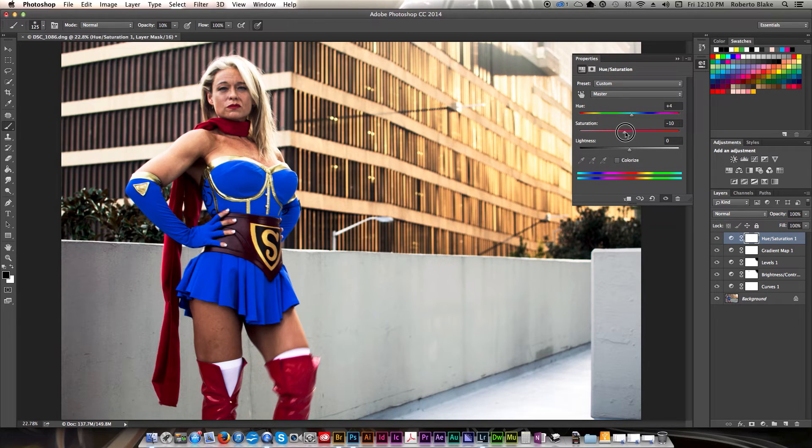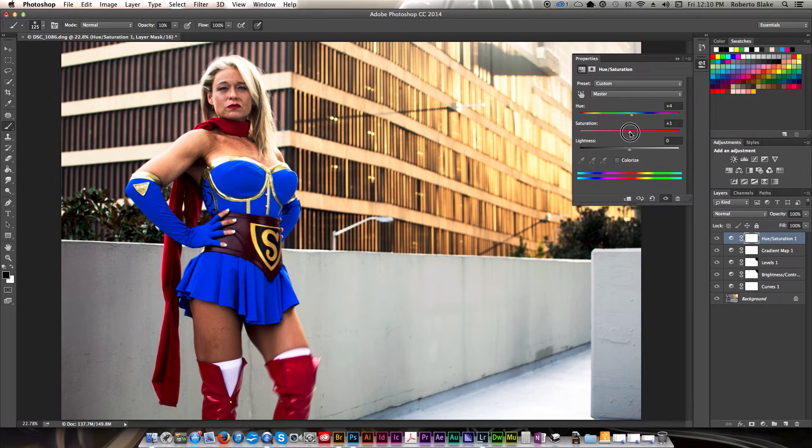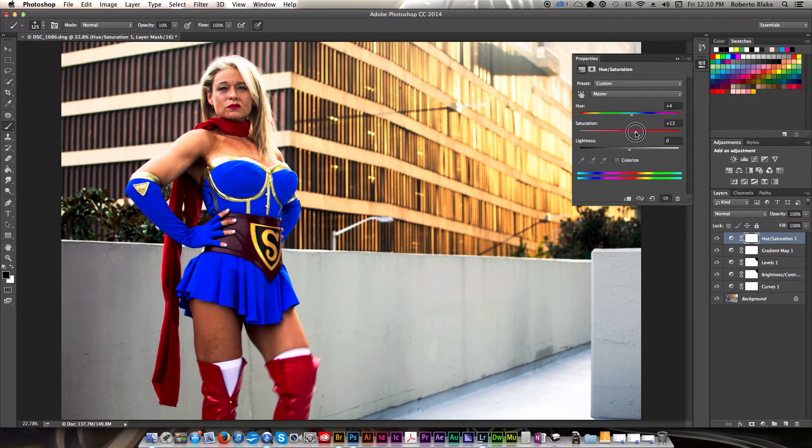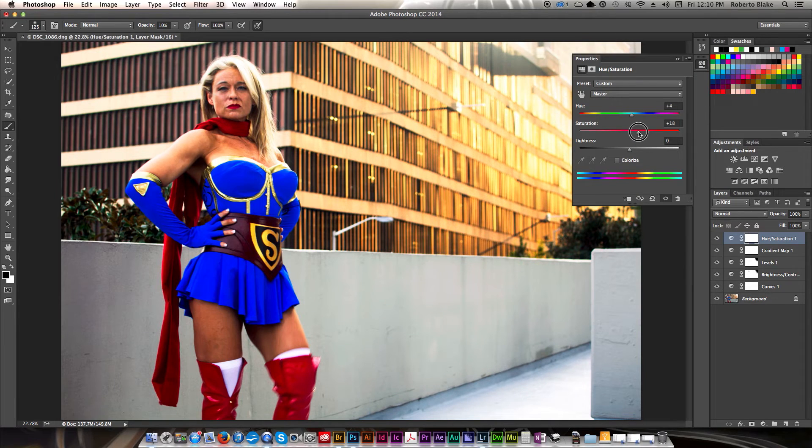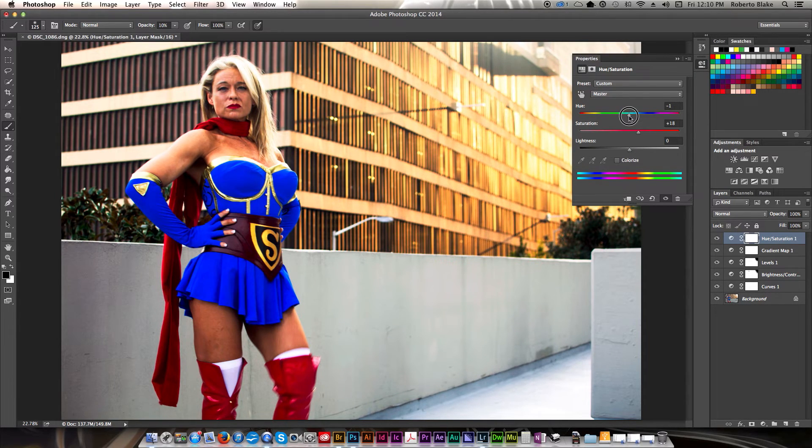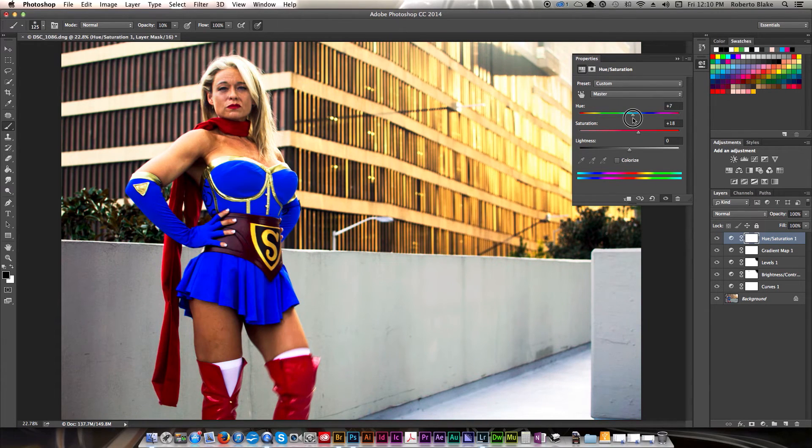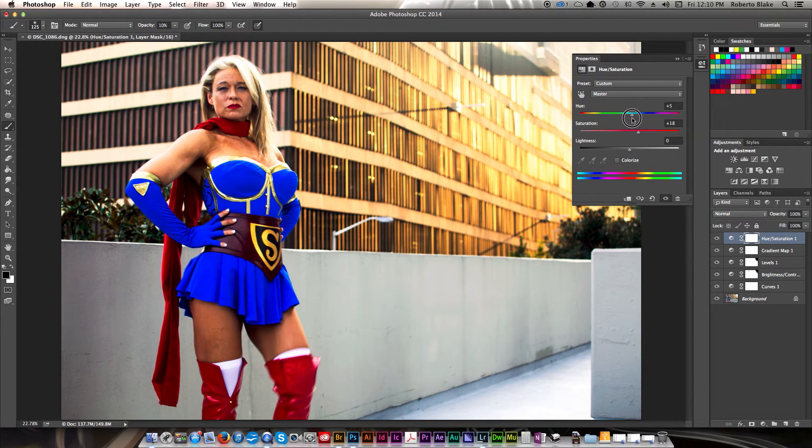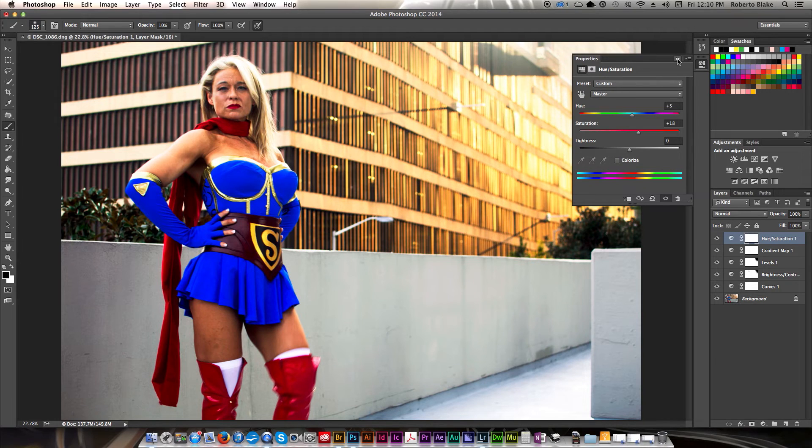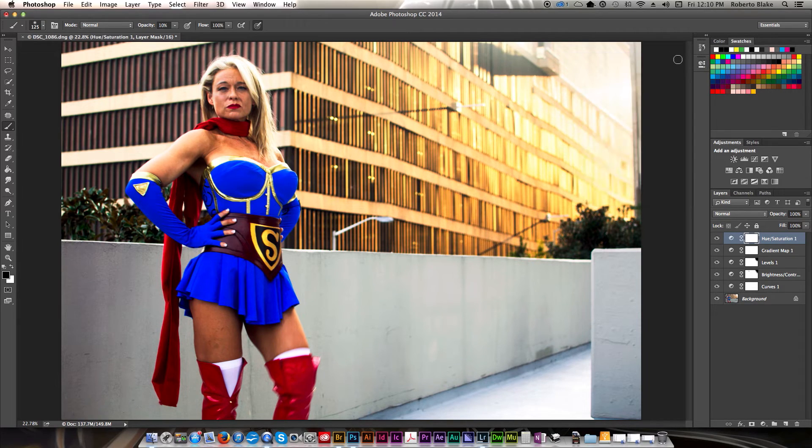And again, you can do this any way you want. I'm just showing you how I might approach this particular image. You know, I think I actually do like that. Alright, I actually think that looks pretty good. So we're going to leave that in place.